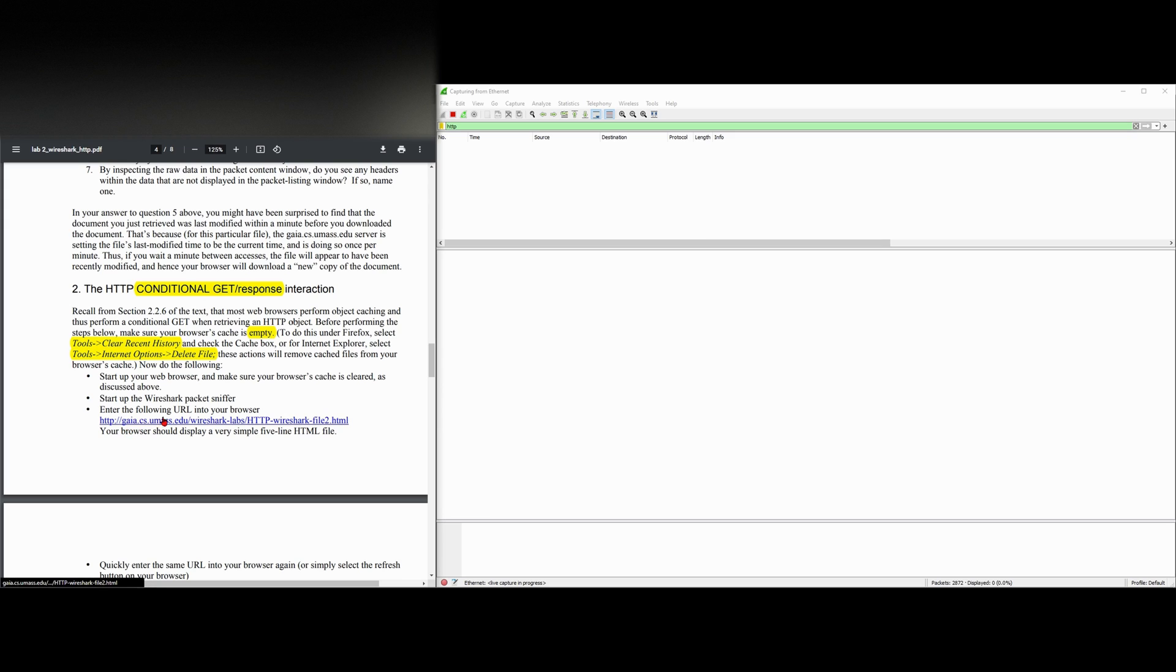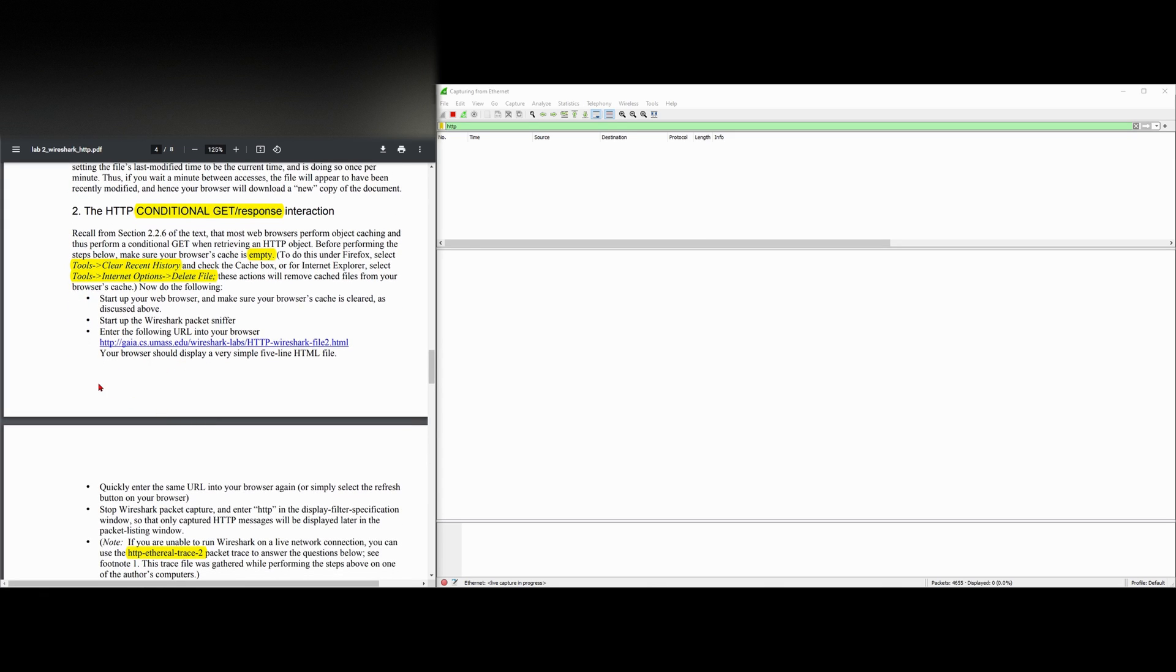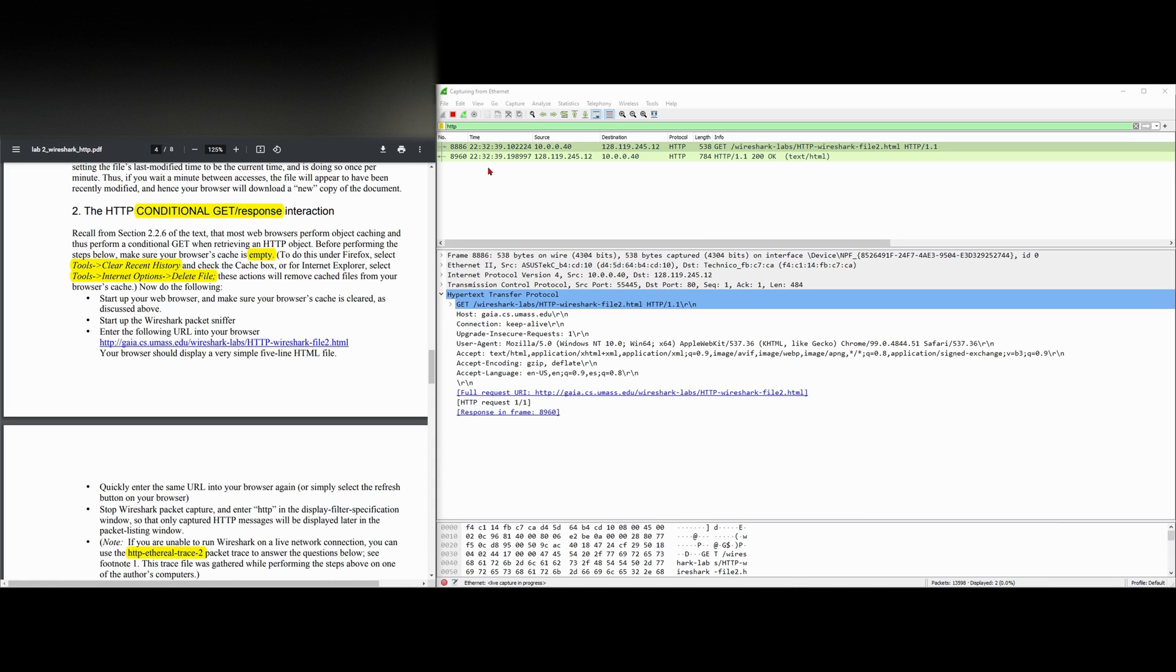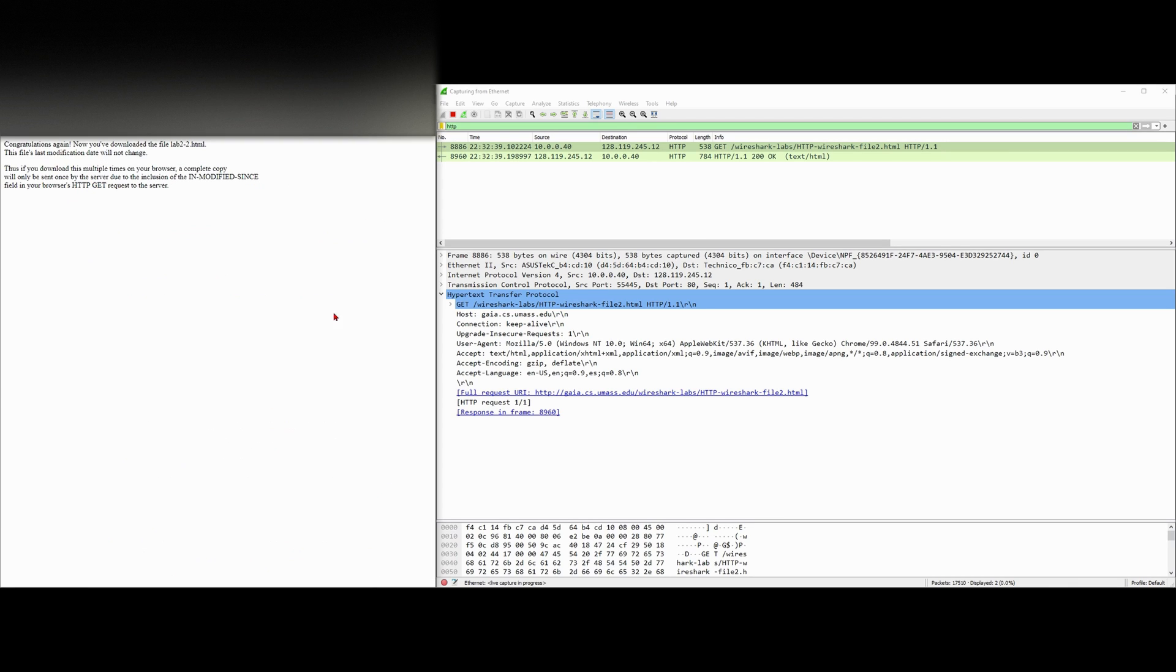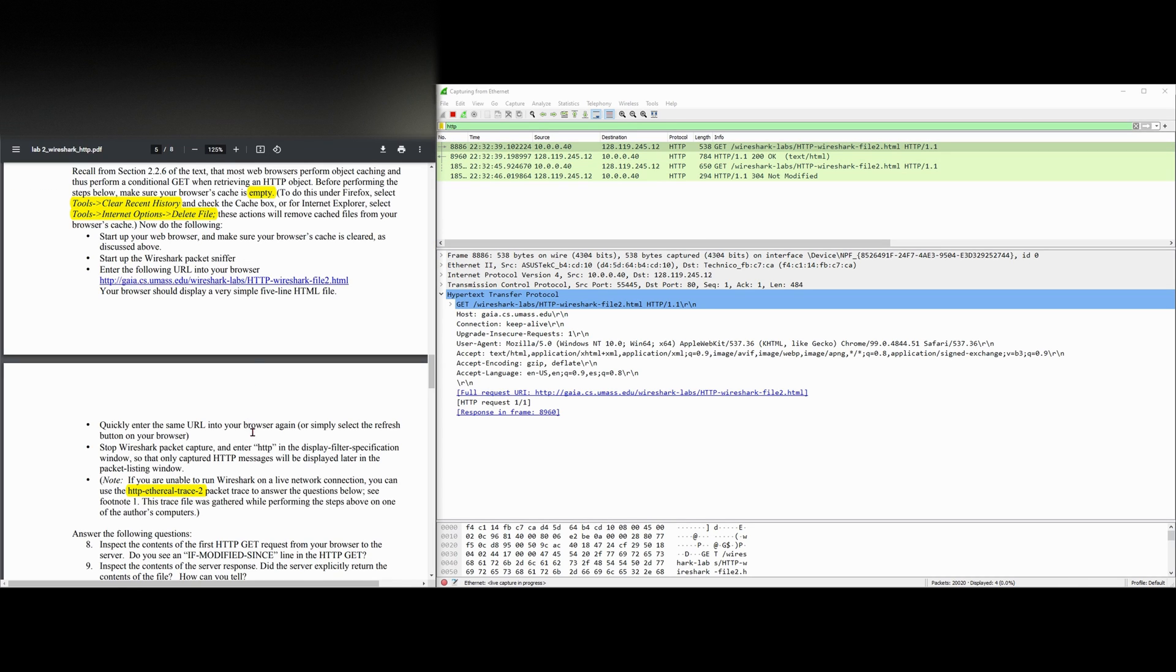We're going to enter the following URL into our browser. Our browser should display a very simple five-line HTML file. So we open this. We have it here. We're going to quickly enter the same URL or we can just refresh the page and it'll look like this.